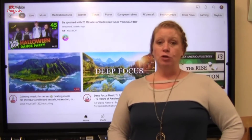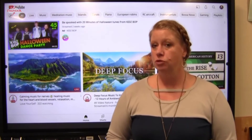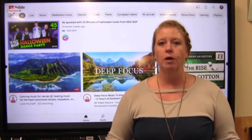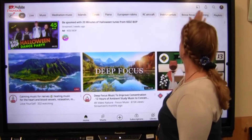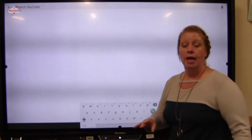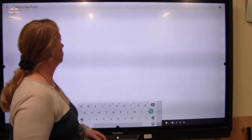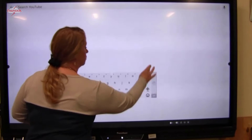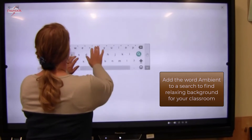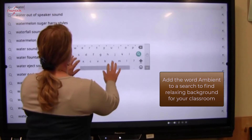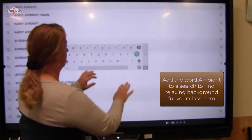My first tip is to show you how you can search and find some music to play calming in the background in your classroom. We'll go ahead and use the search bar, and I want you to search for something that relaxes you. I'm going to use my keyboard and enter in "water ambient music".